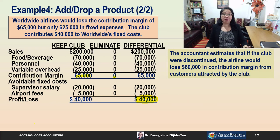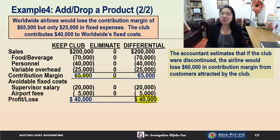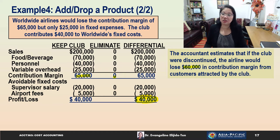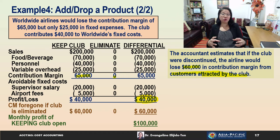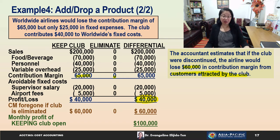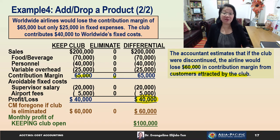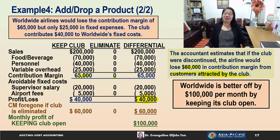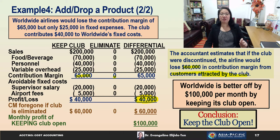It is also worth considering the complementary impact of the club continuously operating. The accountant estimates that if the club were discontinued, the airline would lose $60,000 in contribution margin from customers attracted by the club. Adding this $60,000 foregone contribution margin to the $40,000 differential profit means the monthly profit of keeping the club open is $100,000. Worldwide Airlines would be better off by $100,000 per month — the conclusion is to keep the club open.